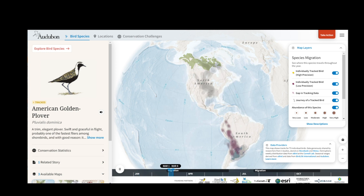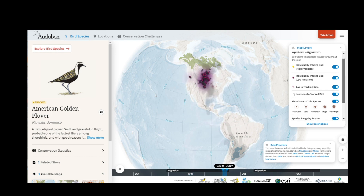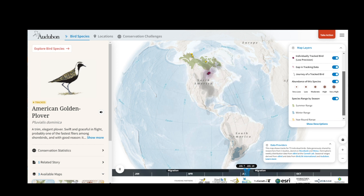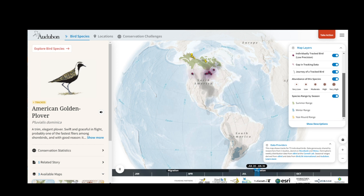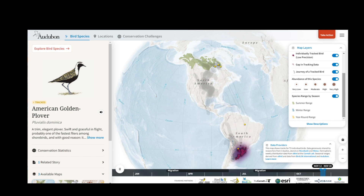I can turn on Journey of a Tracked Bird to see a summary of where they went over the year. The abundance of the species is shown as brown dots of varying sizes, which are derived from eBird models. And finally, there are species ranges by season.